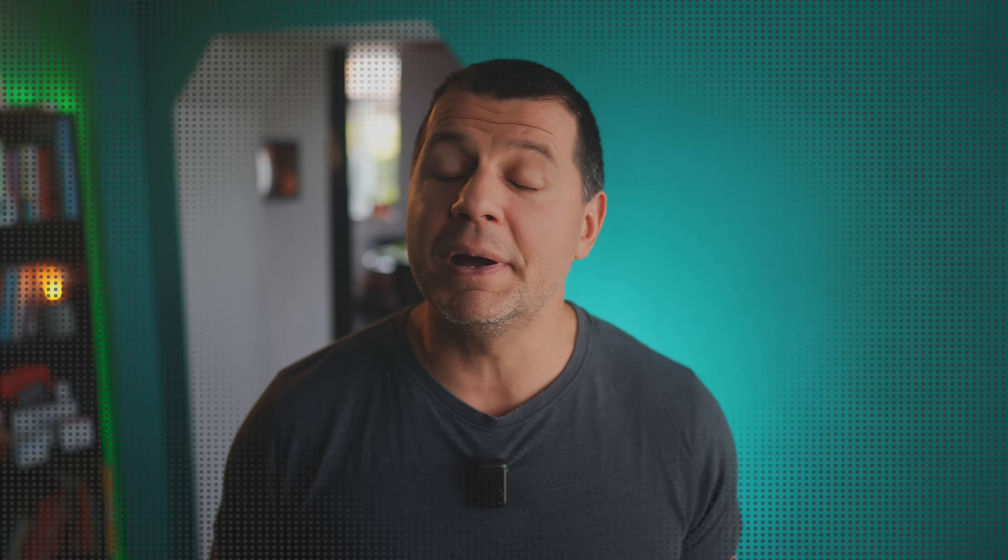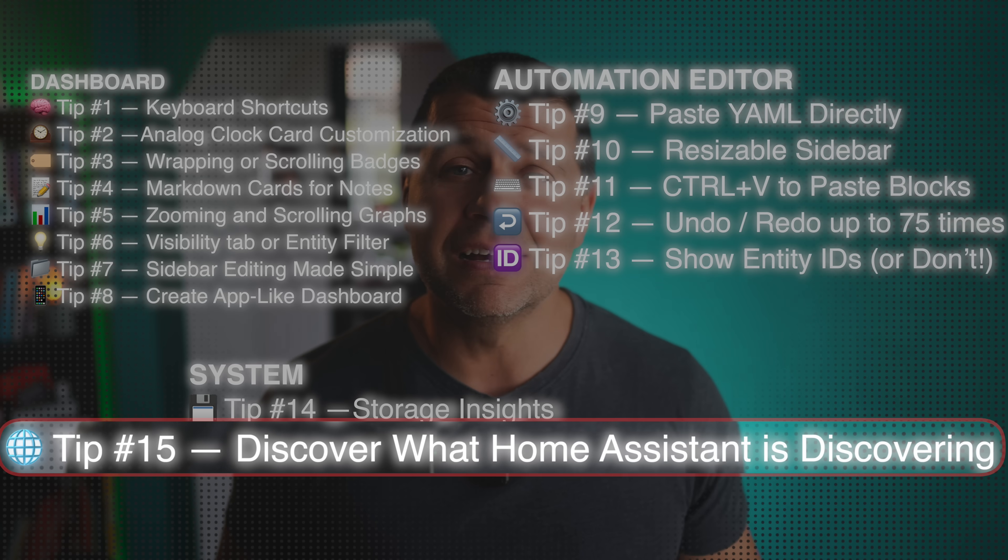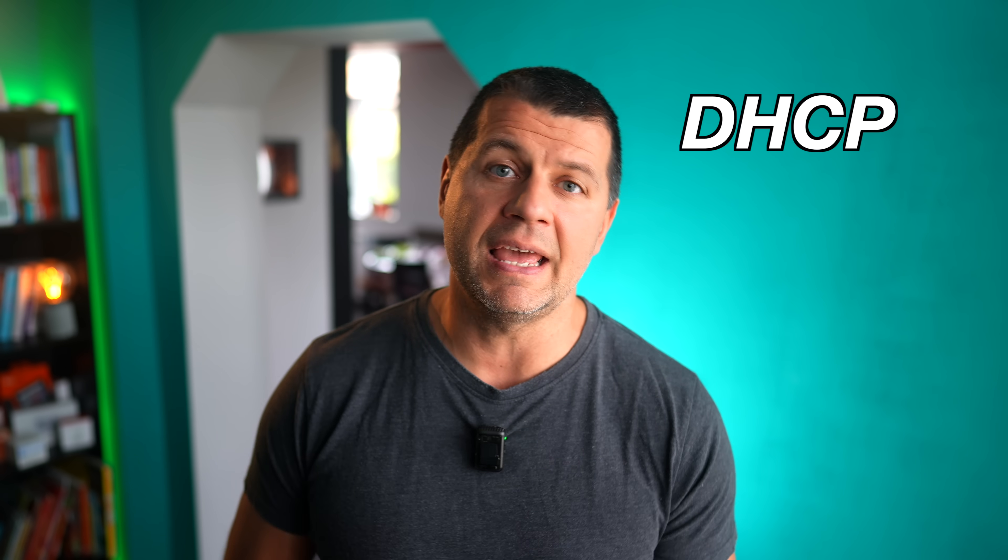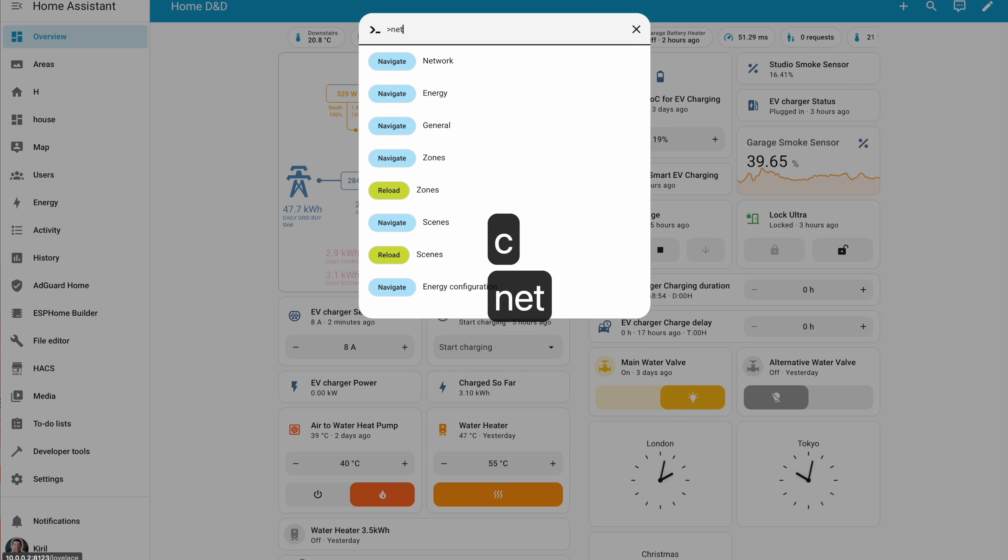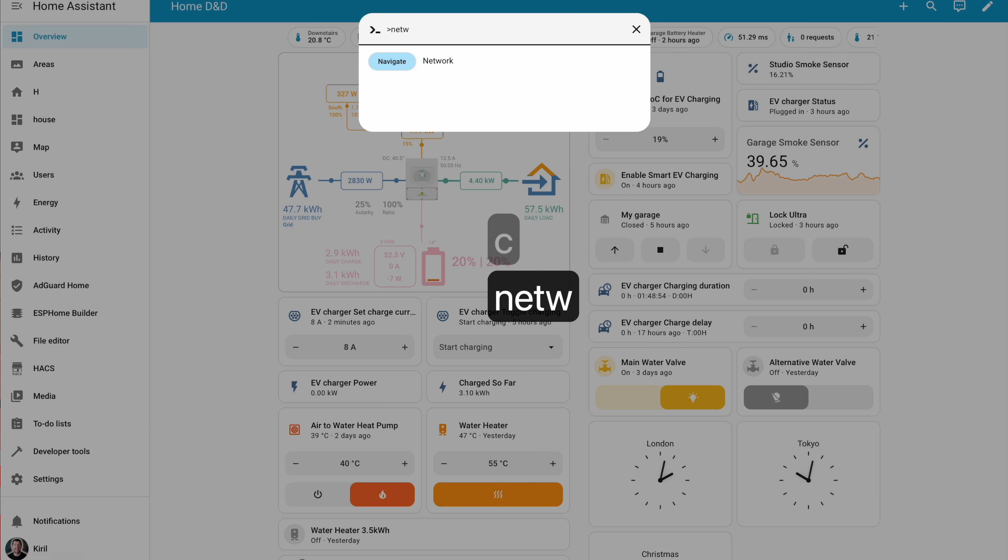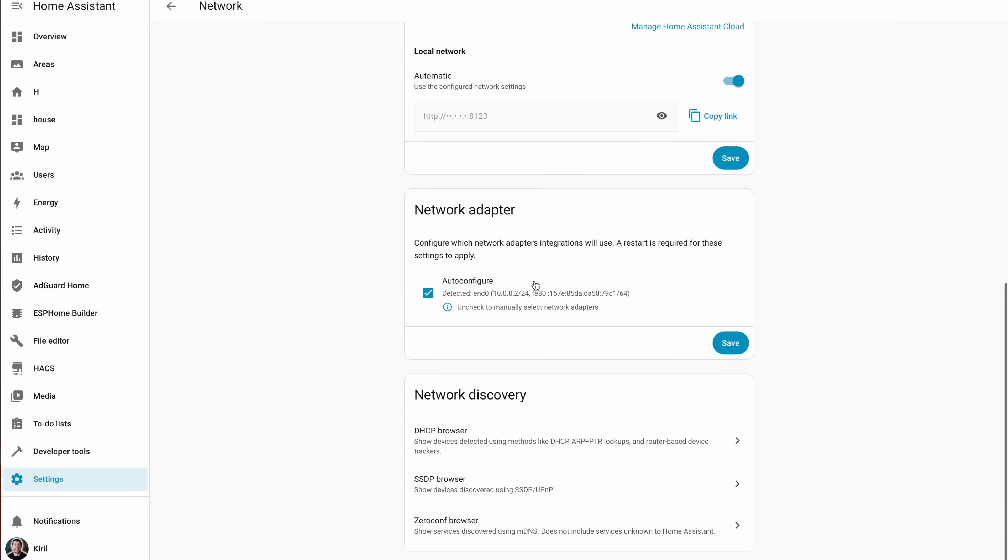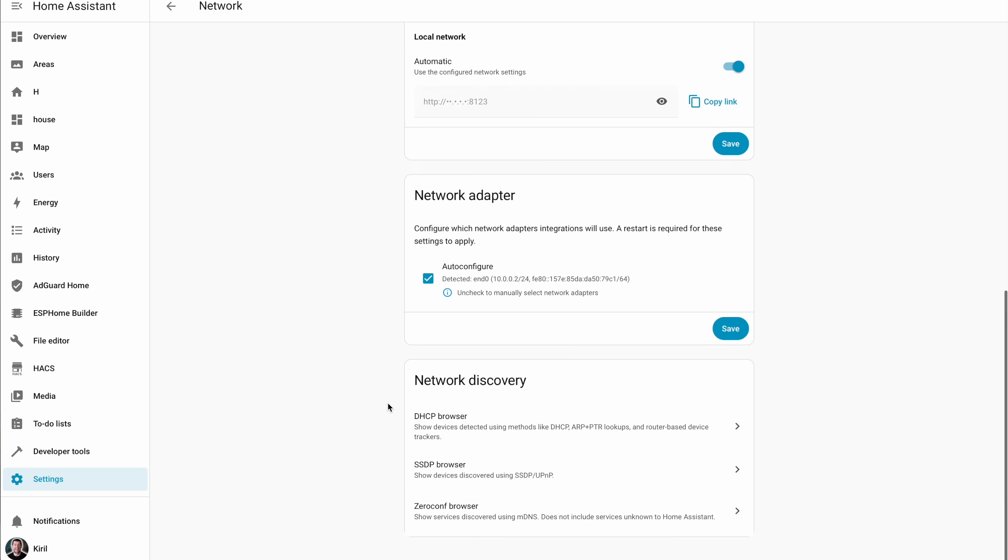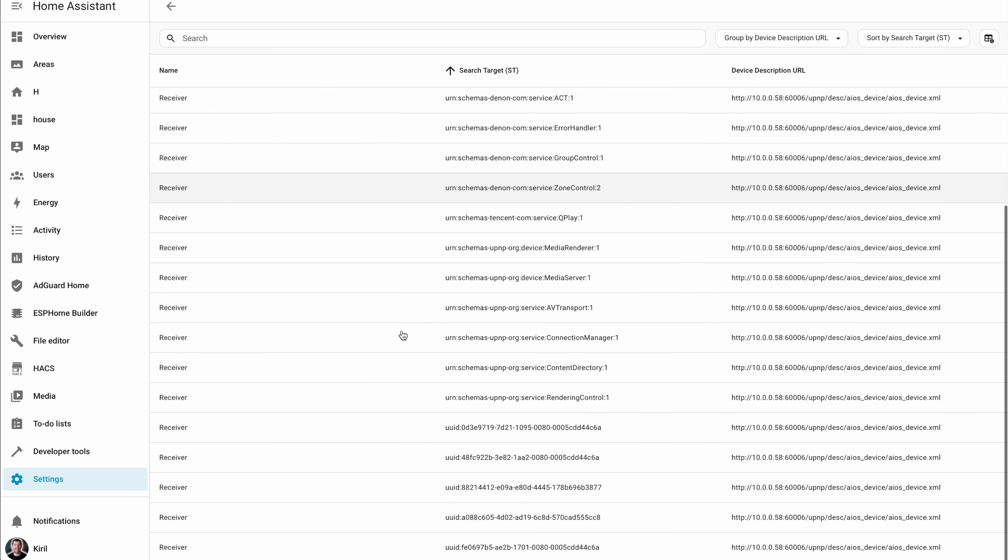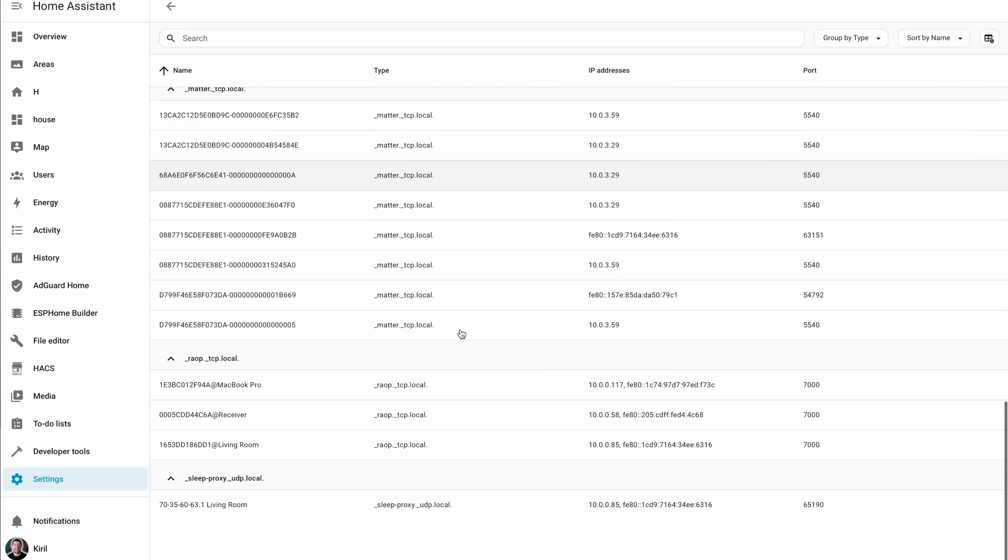Tip number 15 is a bit geeky but fascinating, and spoiler alert there is a bonus tip afterwards. We're getting there. You probably guess or know that Home Assistant constantly scans your network using protocols like DHCP, MDNS, and UPnP. That is for auto-discovery of new smart devices to work. But do you know that you can see what it's discovering alive? Go to settings, system, network, or C network. Again tip number one. Scroll down and browse what Home Assistant is detecting. It's a great way to troubleshoot or just geek out at what do you have in your home network.